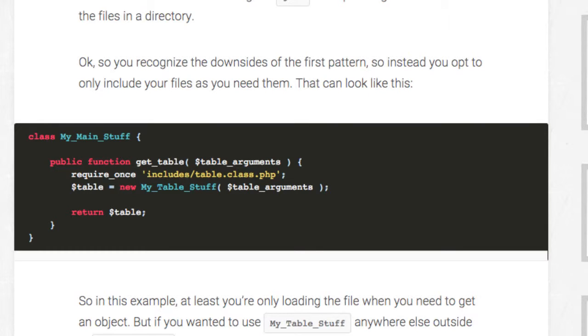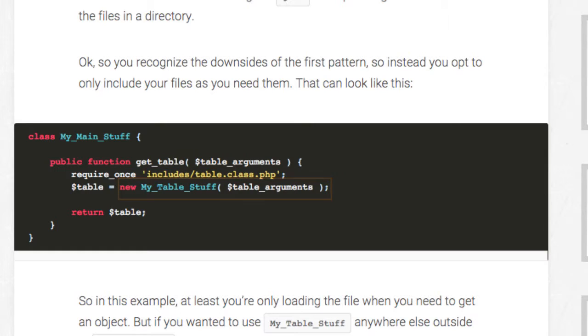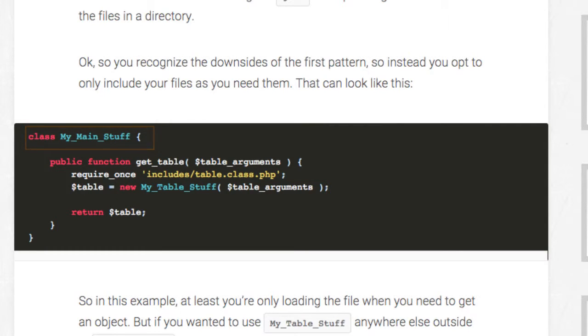But if you want to use myTableStuff anywhere outside of the myMainStuff class, you'll need to use require once, which clutters up your code.